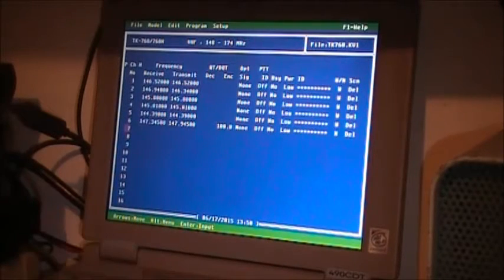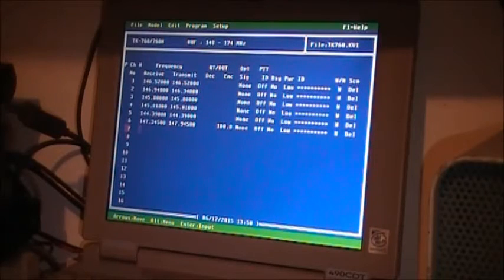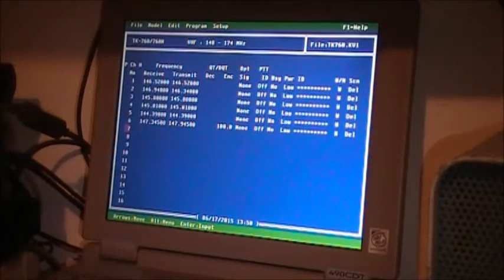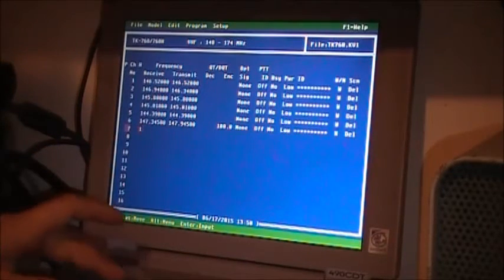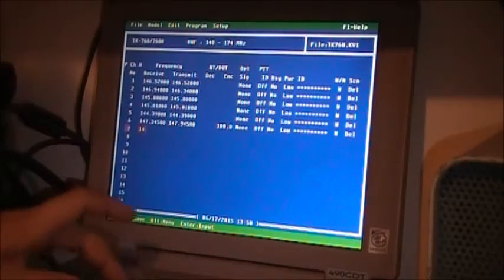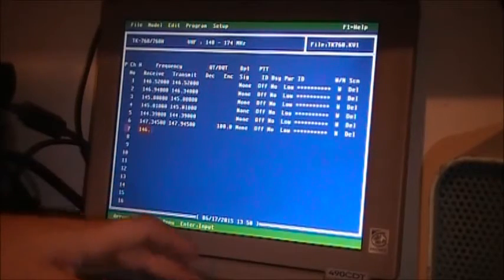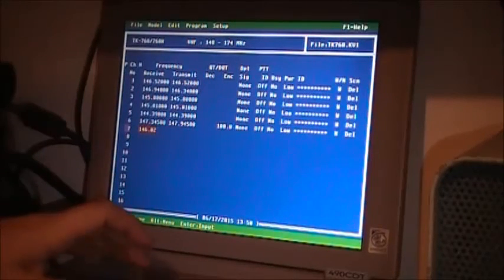Say you want to put in a frequency on channel 7. You just type it in - say 146.825.